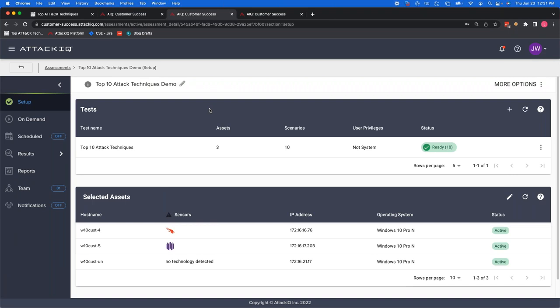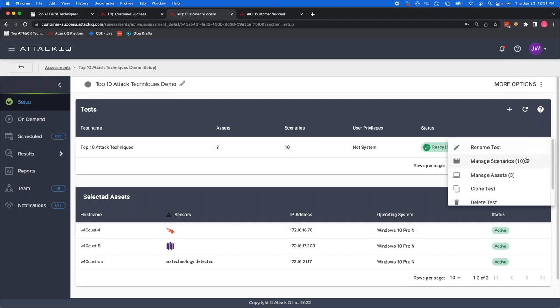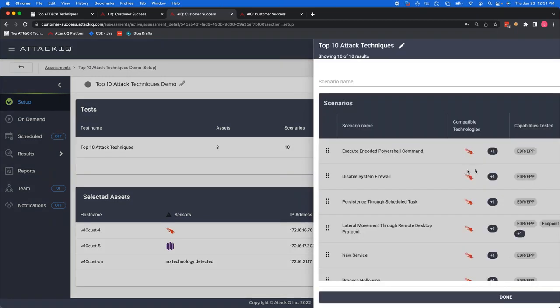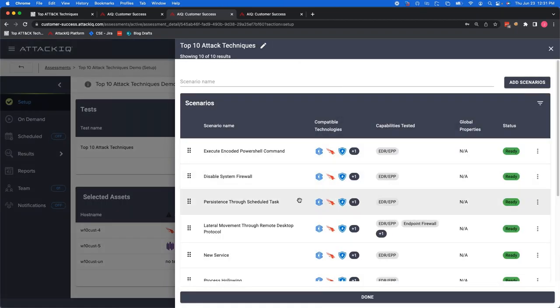So I'll go ahead and go here. And this is an assessment that I've created. And I went ahead and give it a title. And we can look here and we can see we have 10 scenarios for this assessment. I can go ahead and click manage scenarios. And what we're going to see here is all the individual scenarios that test each technique or sub technique. So we already went over encoded PowerShell.